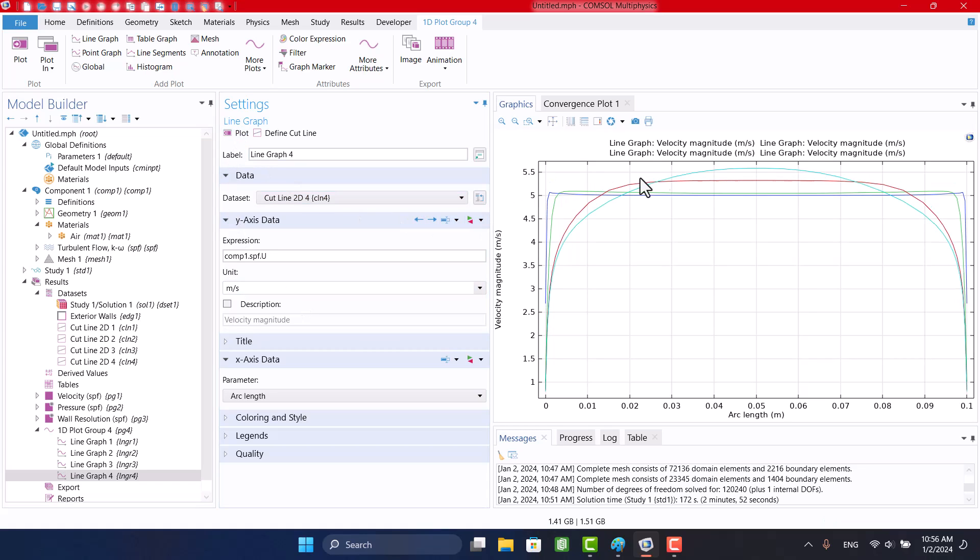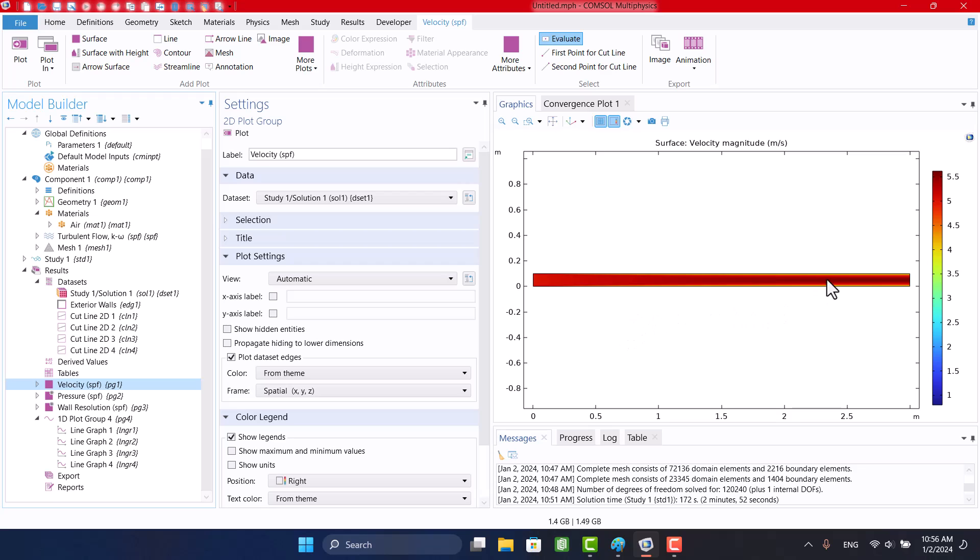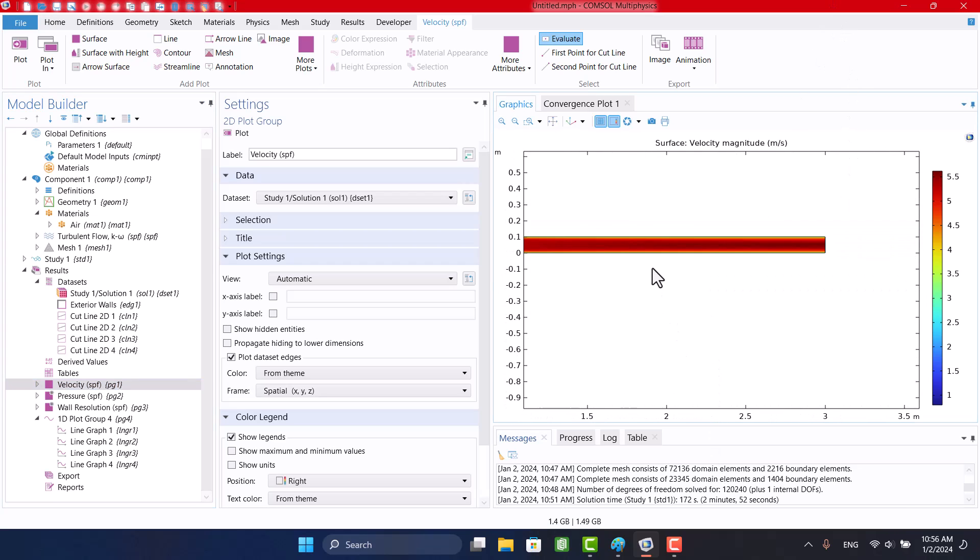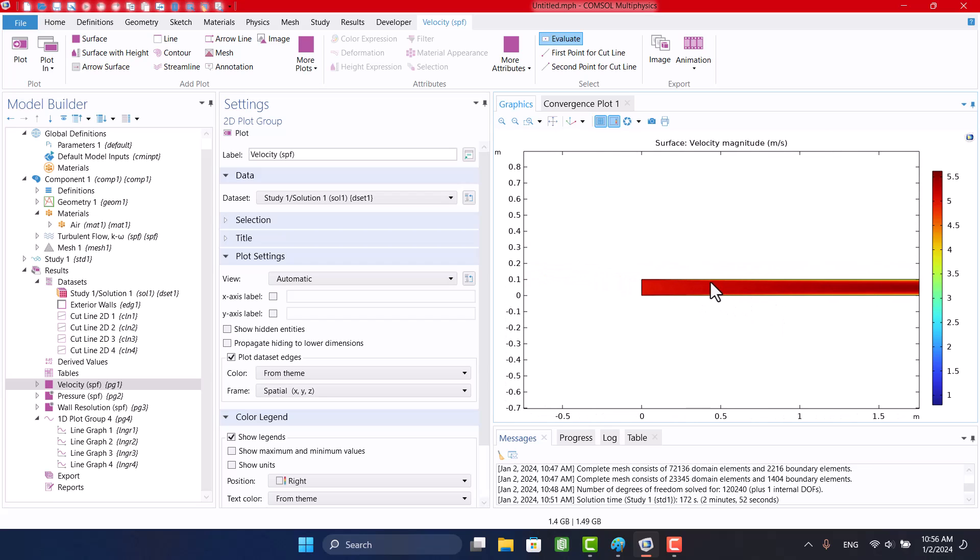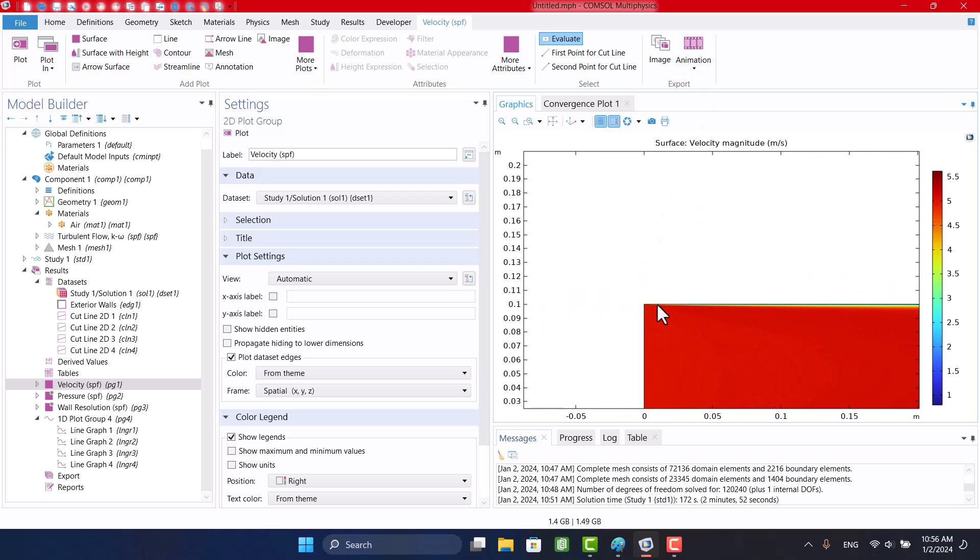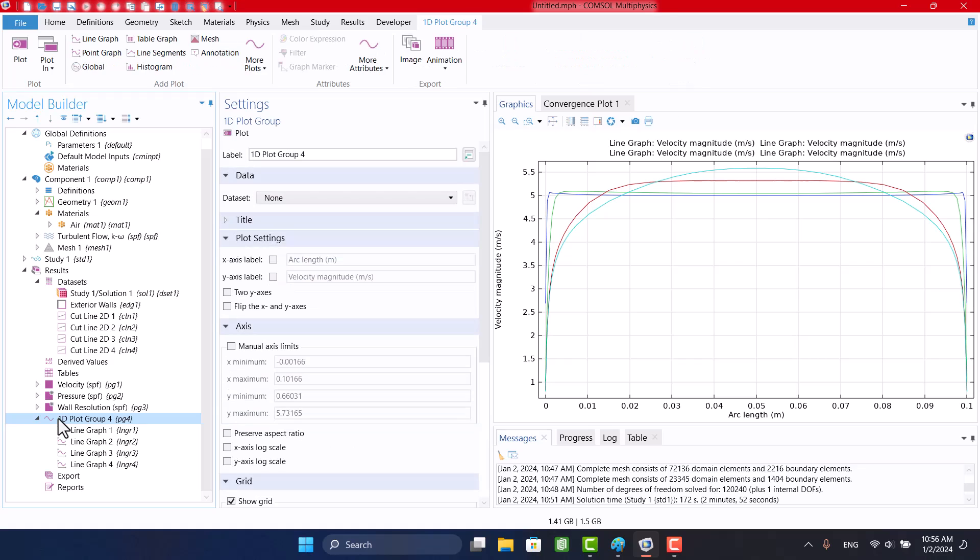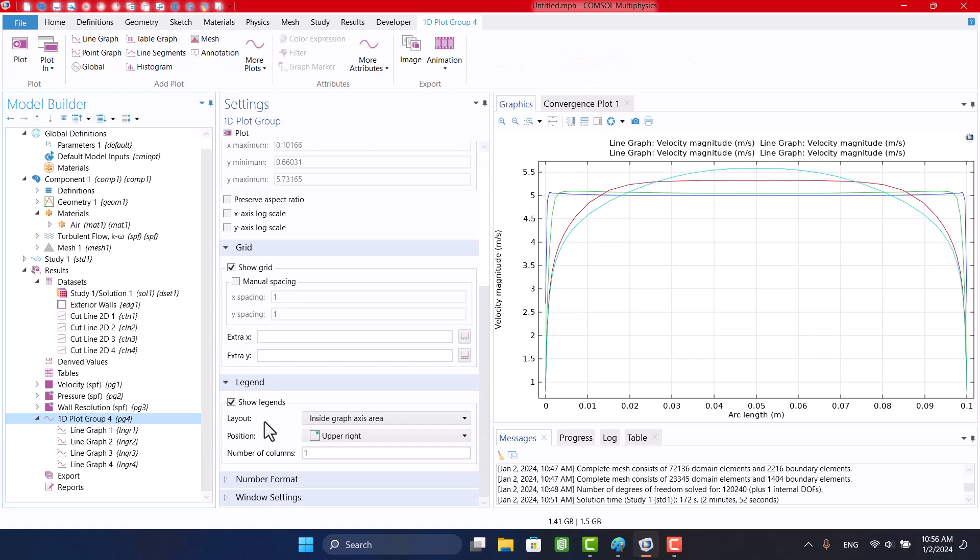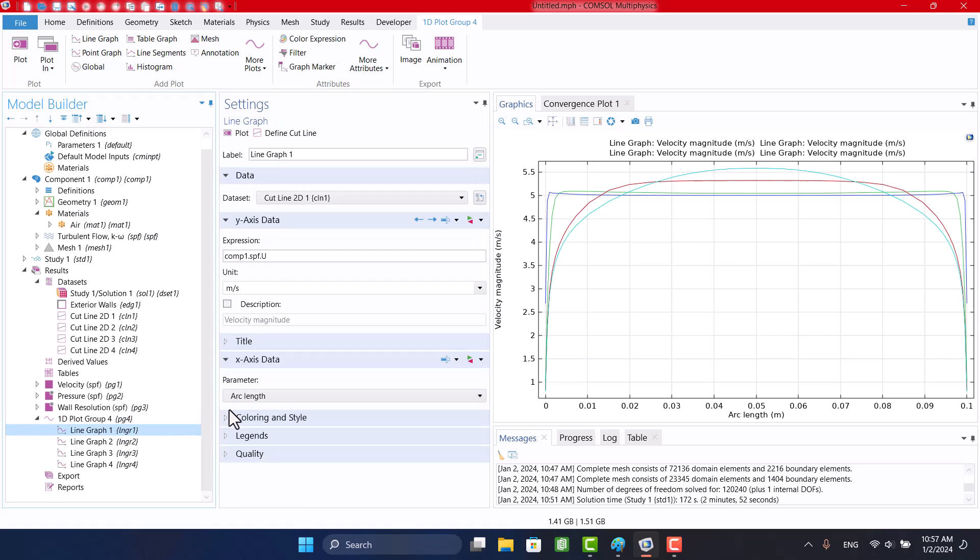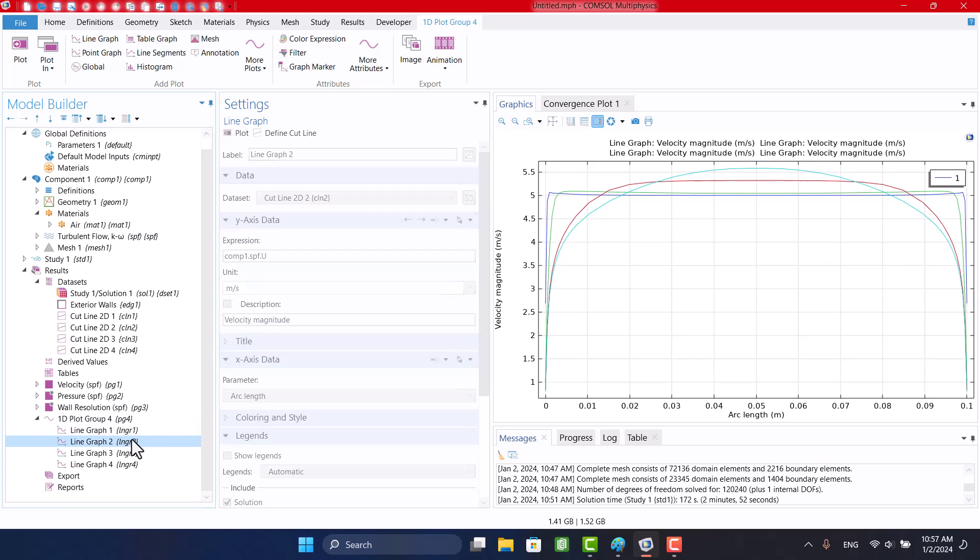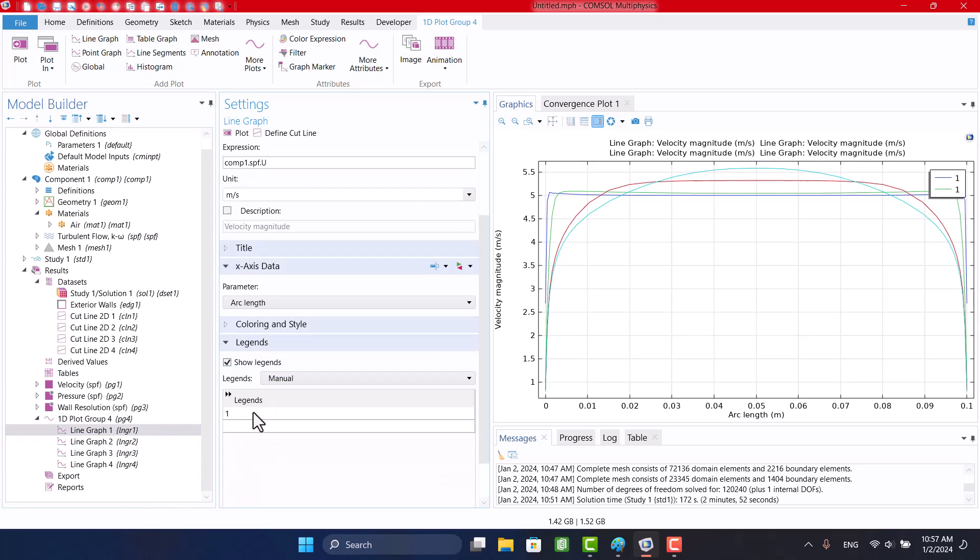These are velocity profiles. We can add legend for each result. I will change legends from automatic to manual and write our desired name.